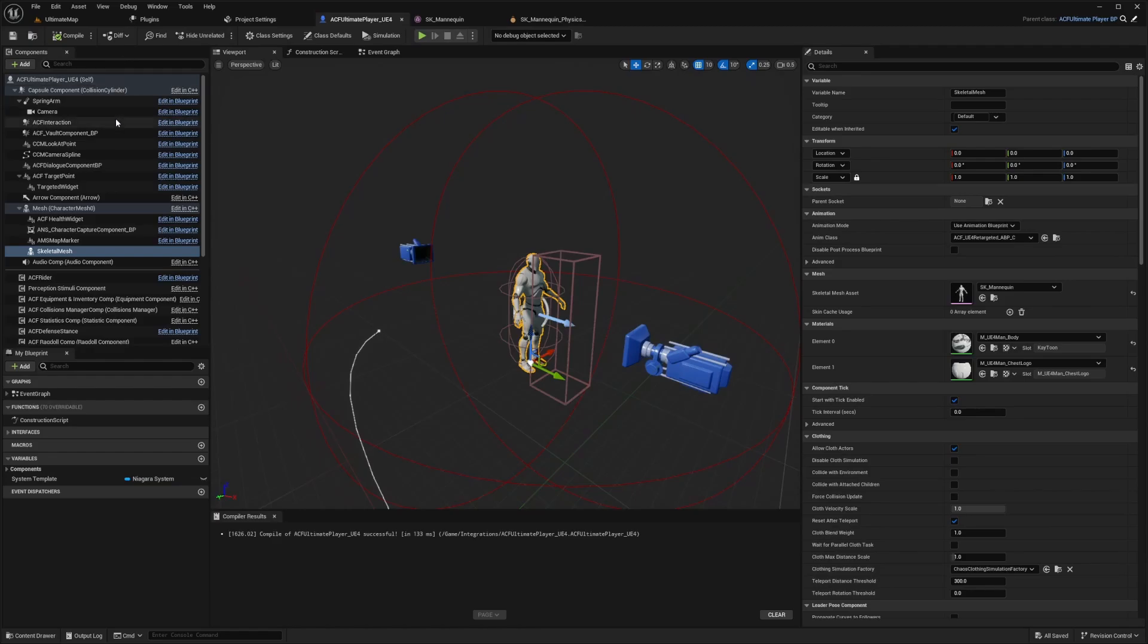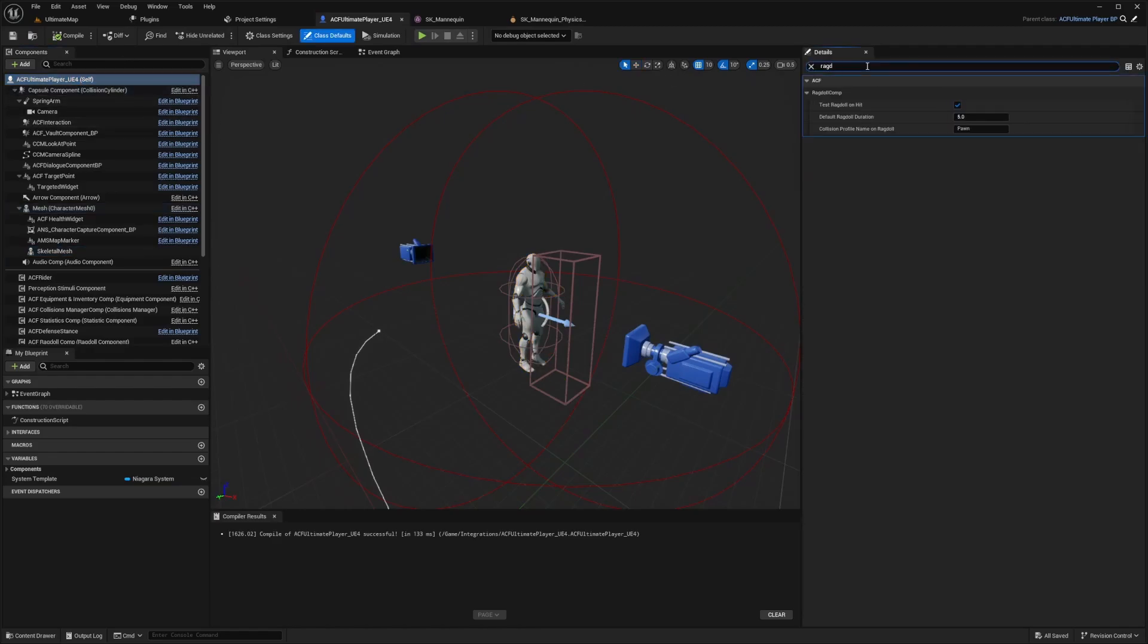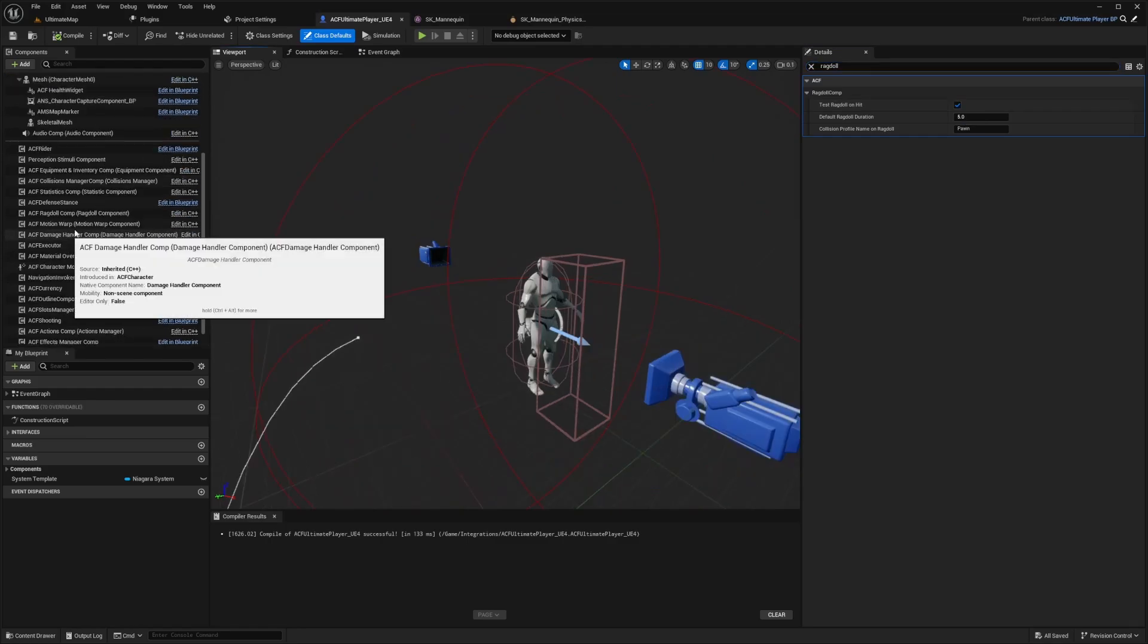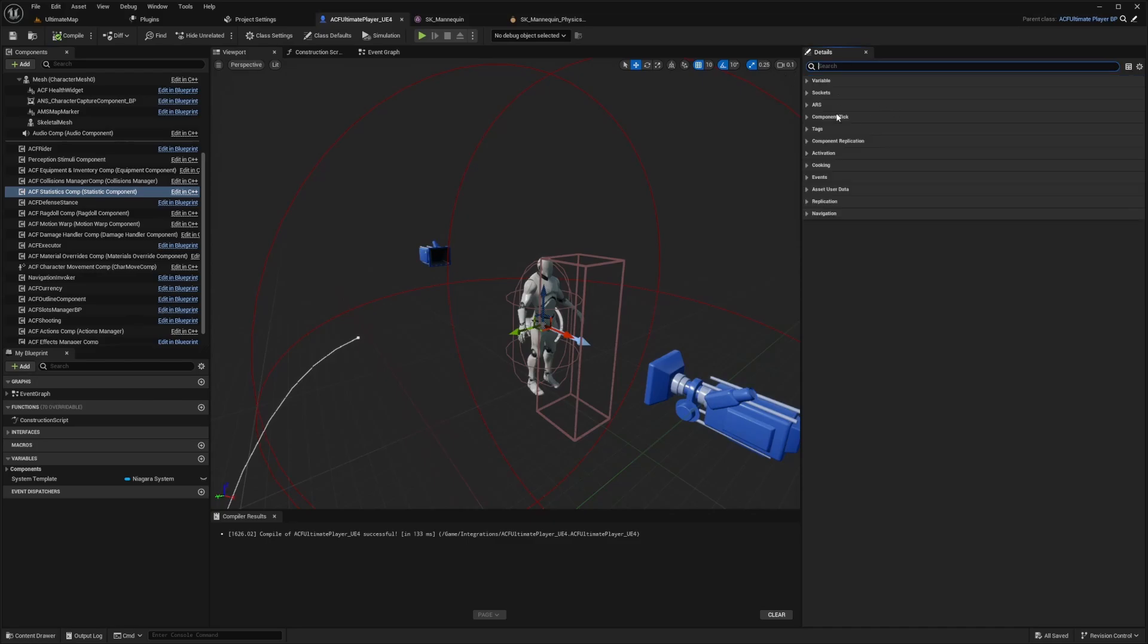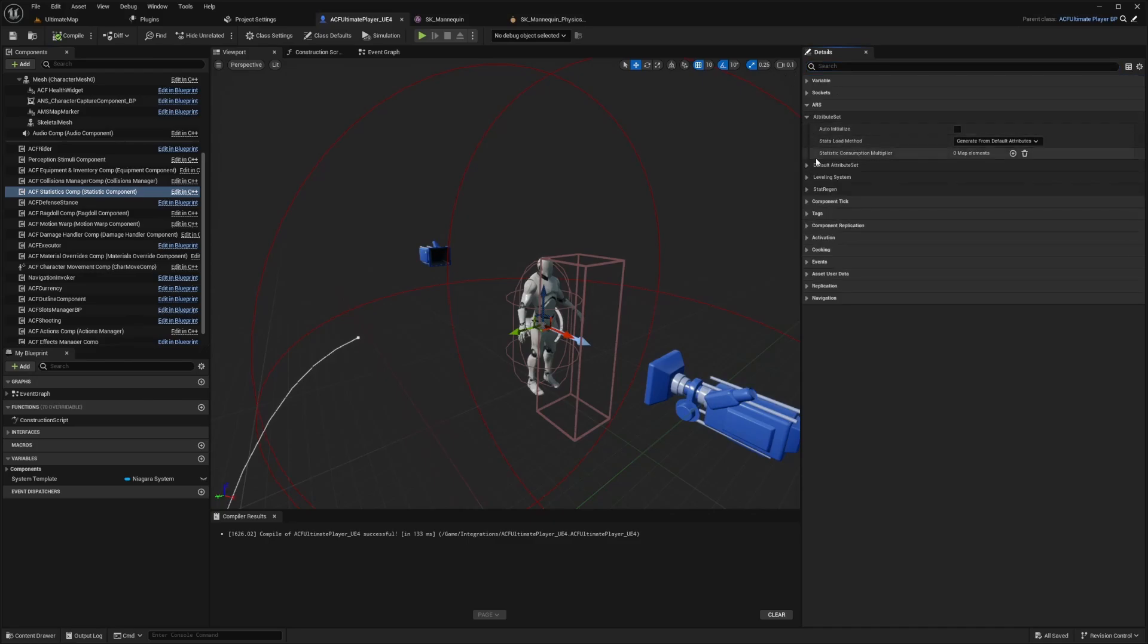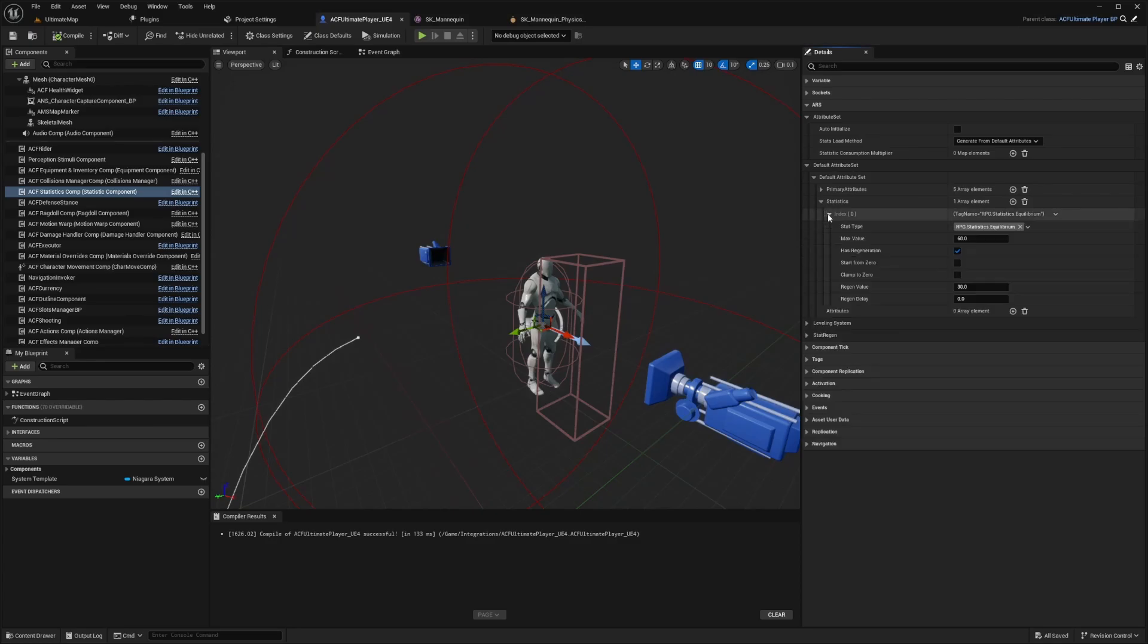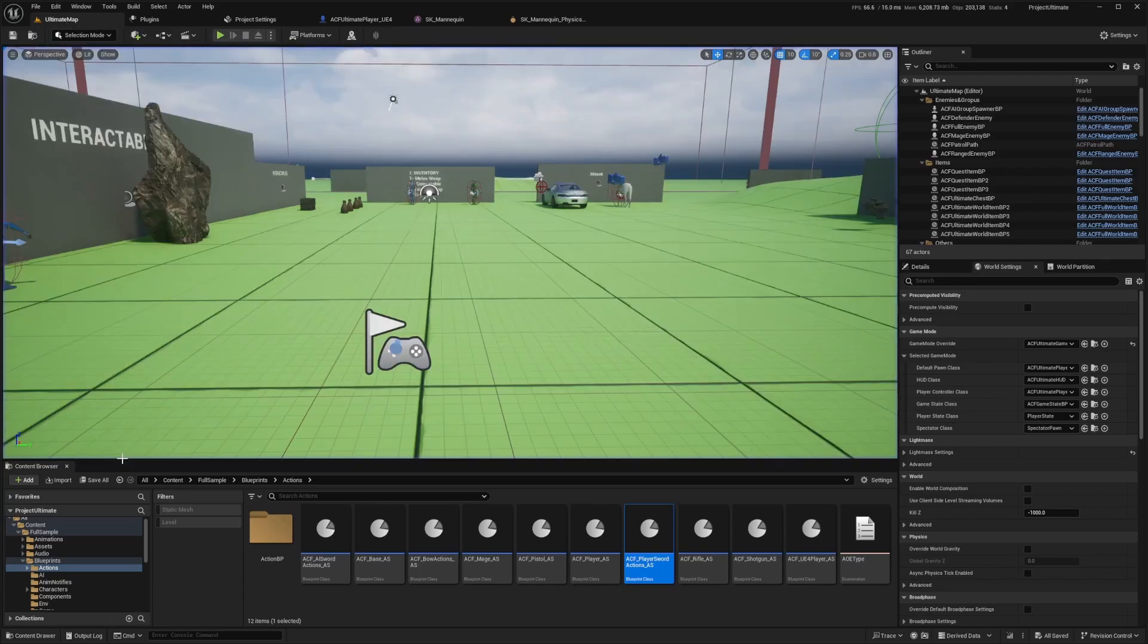Now I'll go back to my ACF Ultimate Character and look for a ragdoll setting so we can test the ragdoll on hit. And another thing I want to do to test the ragdoll on hit is just go over to my ACF statistics component and look for the ARS tab, open up the attributes, open up default attribute, open up statistics and set my equilibrium to something like zero just to test out my ragdoll on hit.